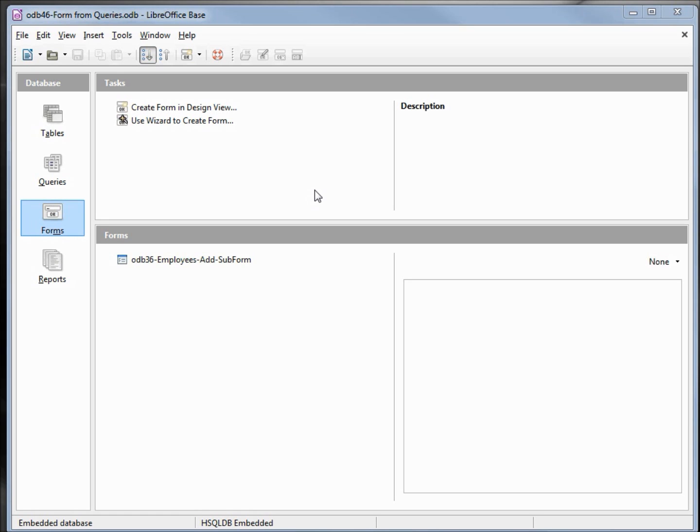I've made a copy of ODB 45 and I'm calling this one ODB 46 Form From Queries. We've updated our database from a single table to multiple tables. Now I want to get the information onto a form.